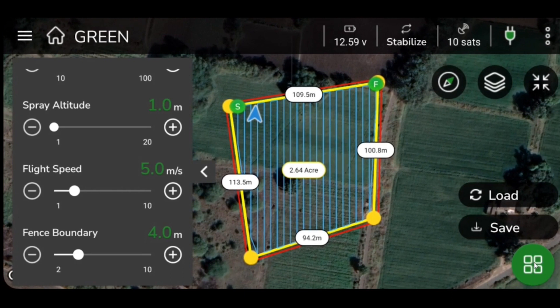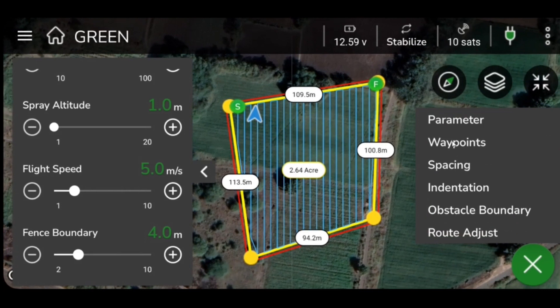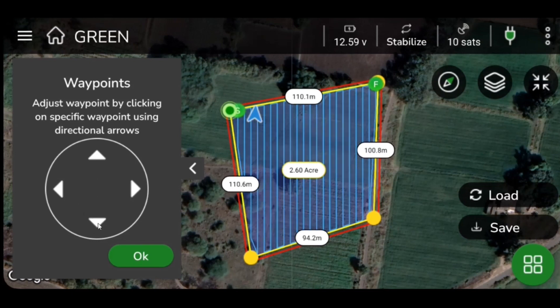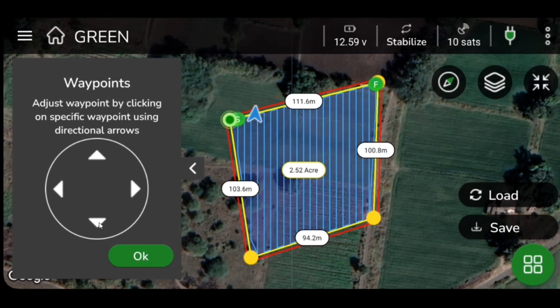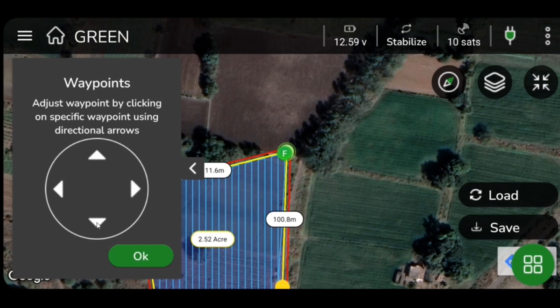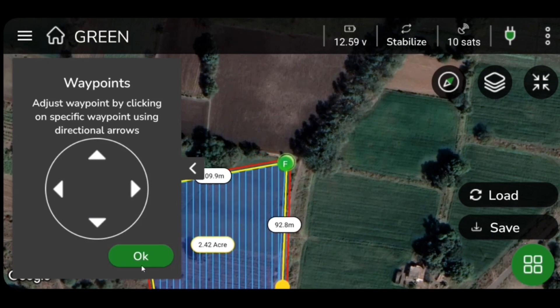To adjust waypoints, select the green icon located on the lower right side of your screen. Upon selecting the adjust waypoint button, arrows will appear on the left side of your screen. You can use these arrows to adjust your waypoints. Once you have made your selection, the color of the waypoint will change from yellow to green. Click OK to save the changes.